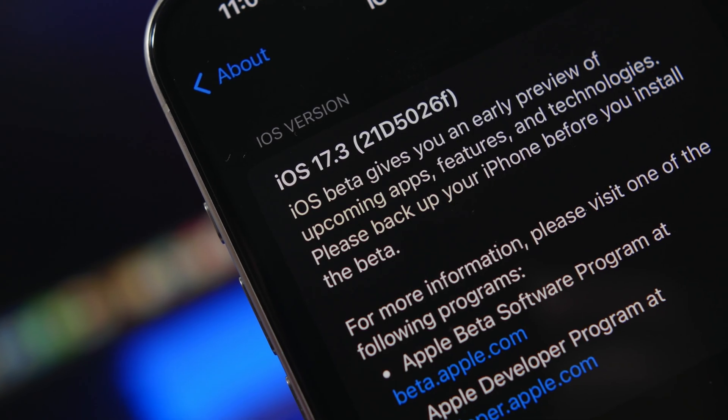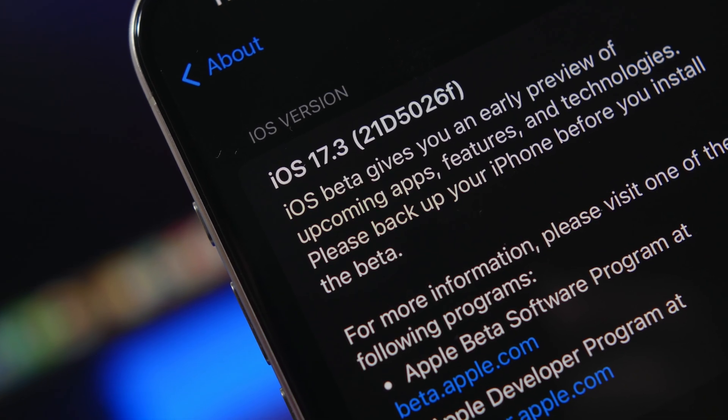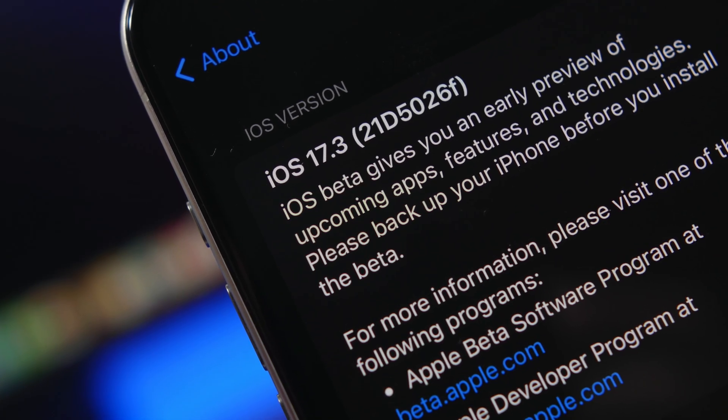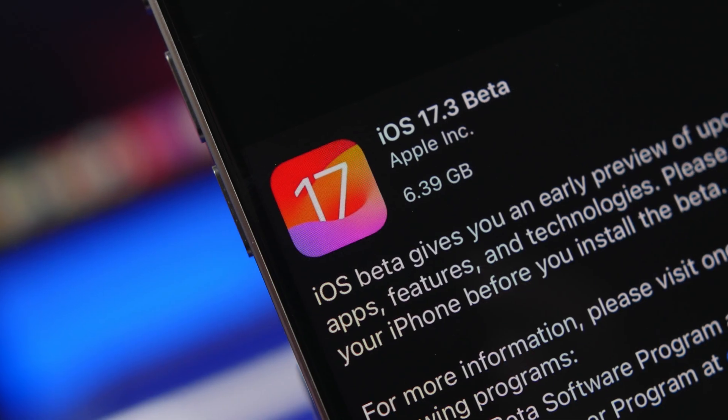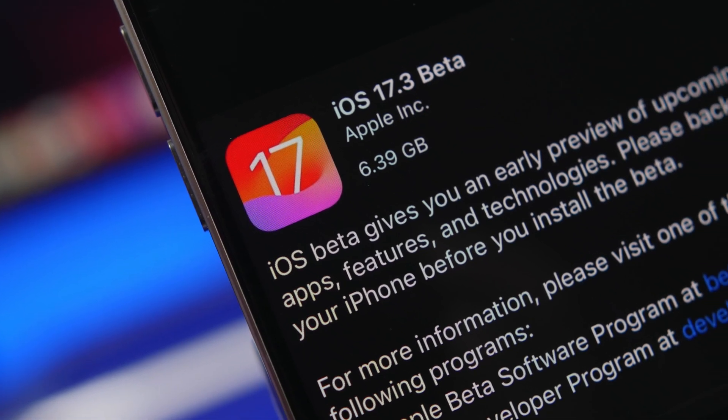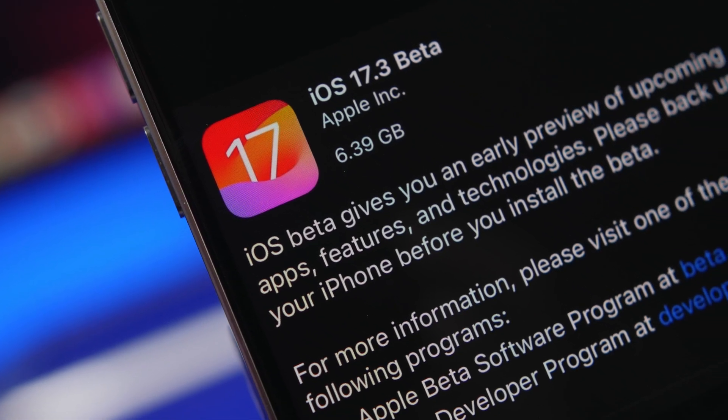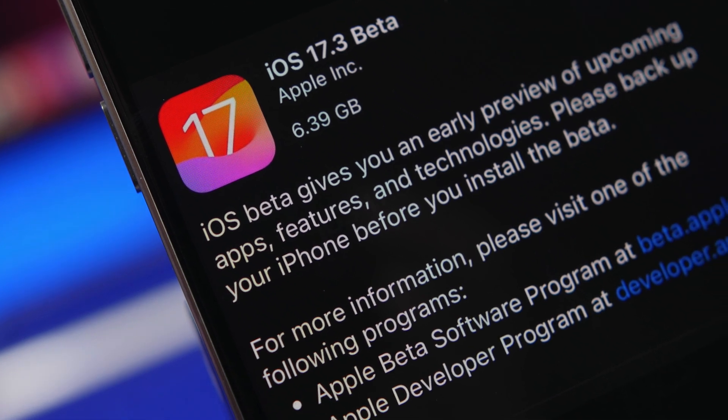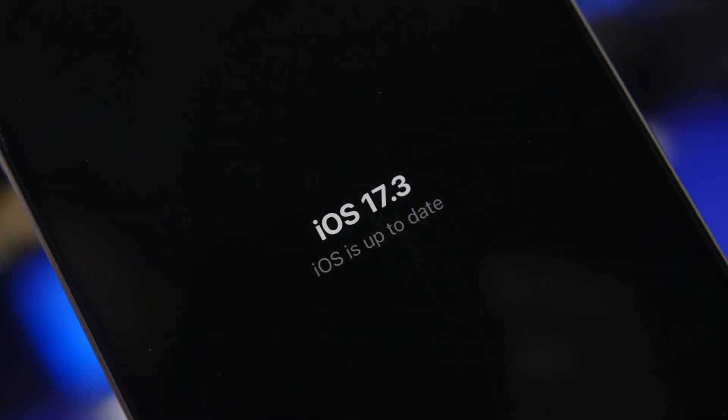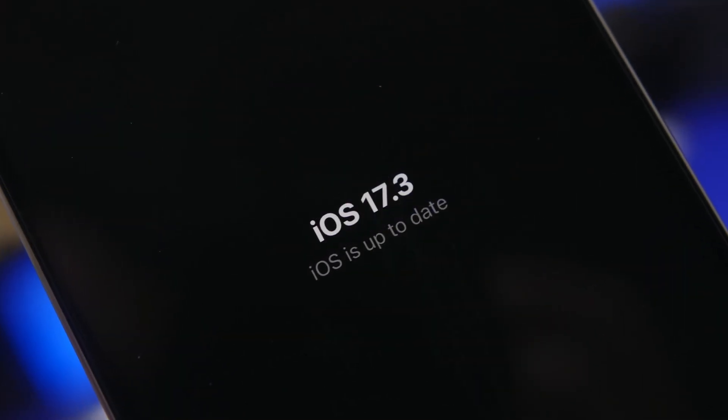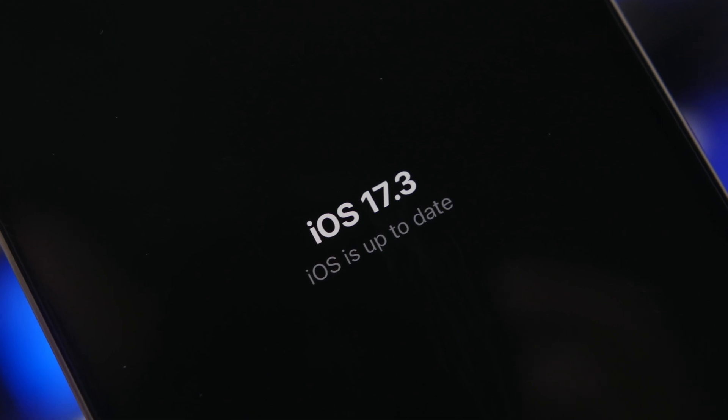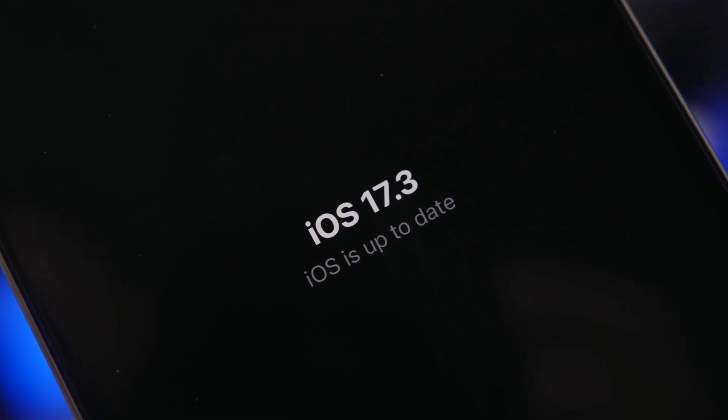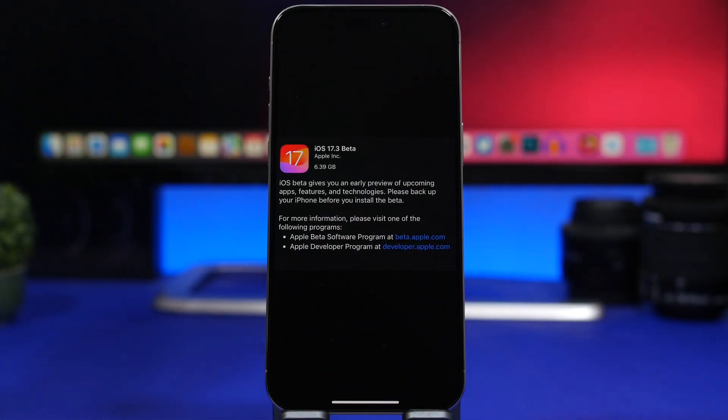Hey what's going on everyone, this is R Reviews back with another video. In a surprising move, Apple has released the first beta of iOS 17.3 just a day after the release of iOS 17.2 to the public. We actually thought we would have to wait for 2024 to see another update from Apple.